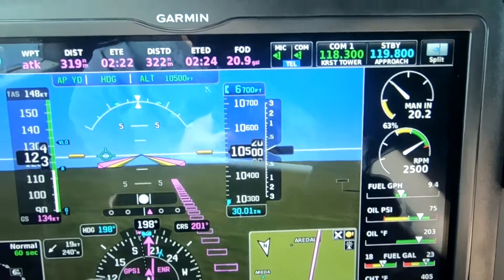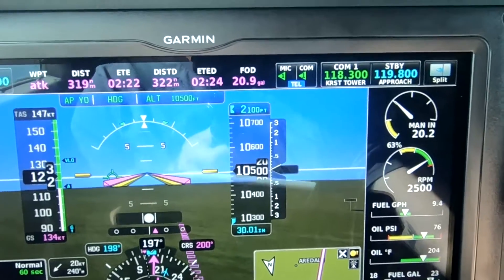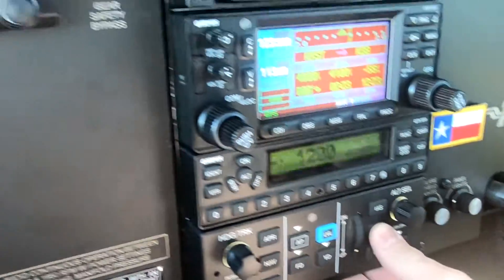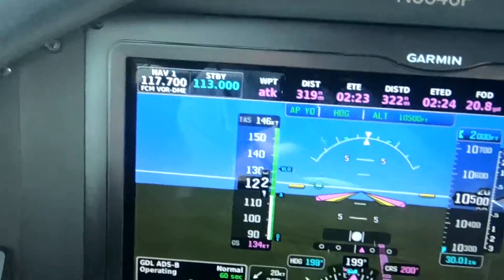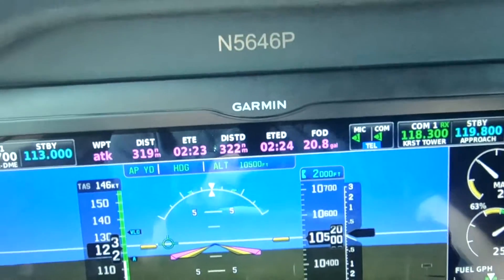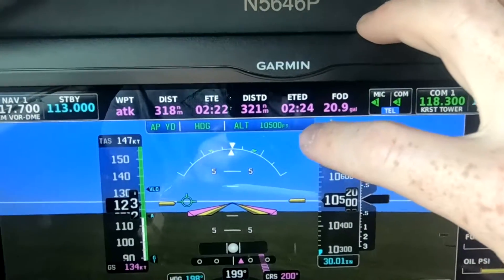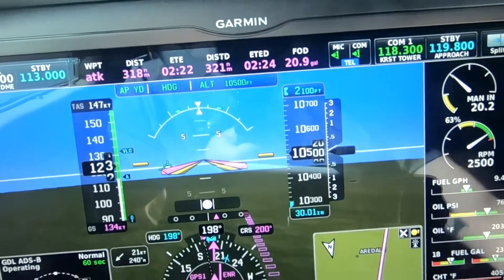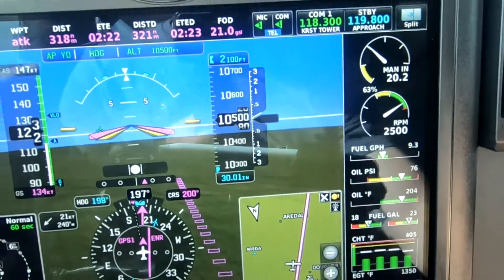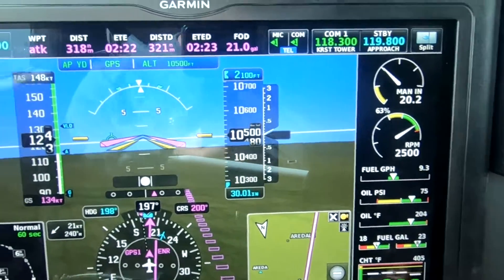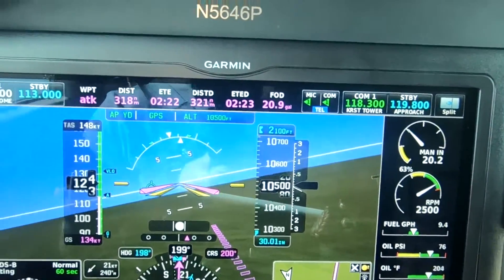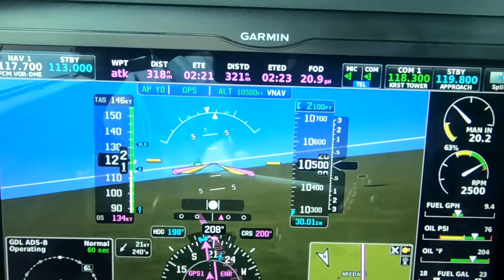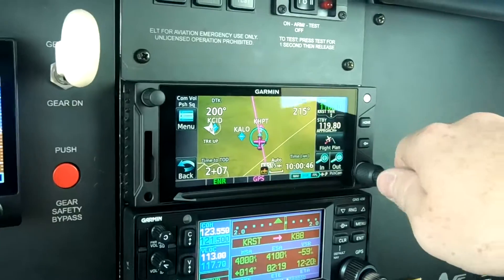To set up for the VNAV, we first have to select the lowest altitude we want to program — in this case, 2000 feet. Set that with the altitude pre-select. That's the VNAV button; we're going to press it on the GFC 500 to arm VNAV. We should be seeing a white VNAV in the autopilot bar, but we aren't. The CDI is a little off-centered — that's right, we were in heading mode, not nav mode. So now we're in nav mode, and now we can press VNAV again. And we can see that it is armed and ready to go.